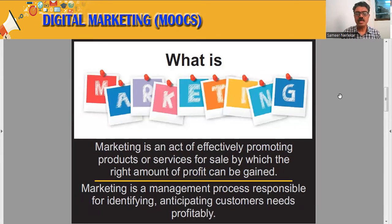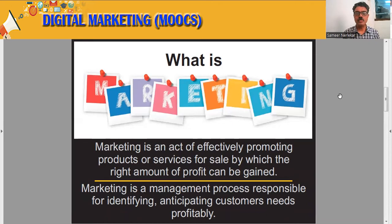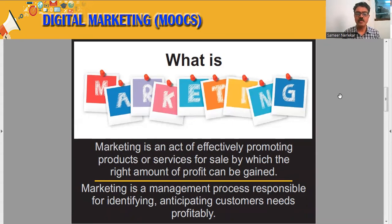Now let us try to understand the exact terminology of marketing. Marketing is a management process responsible for identifying and anticipating customers' needs profitably.